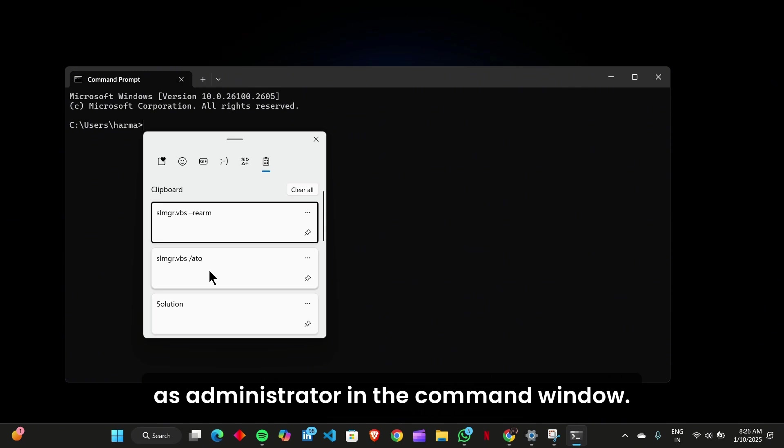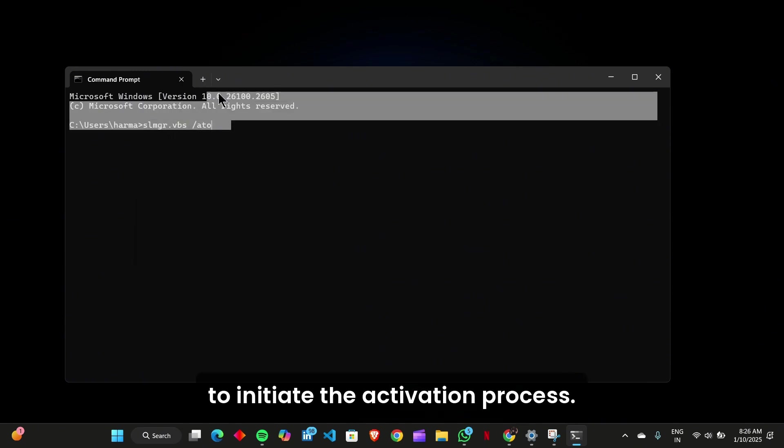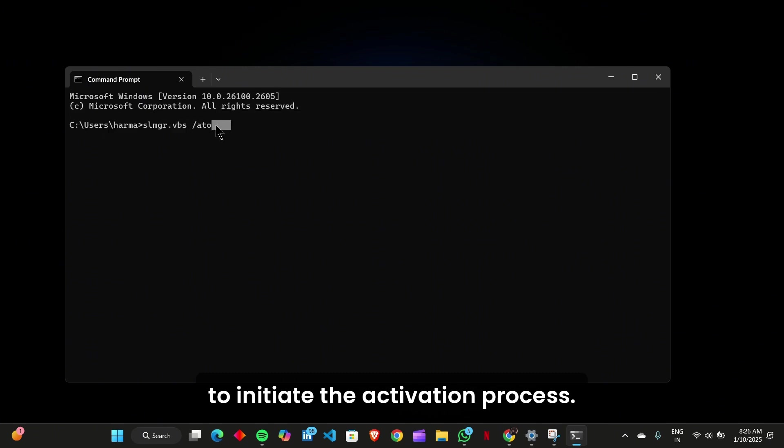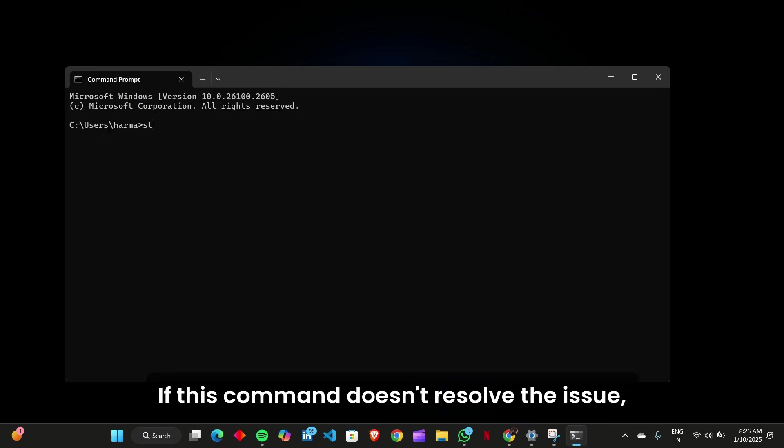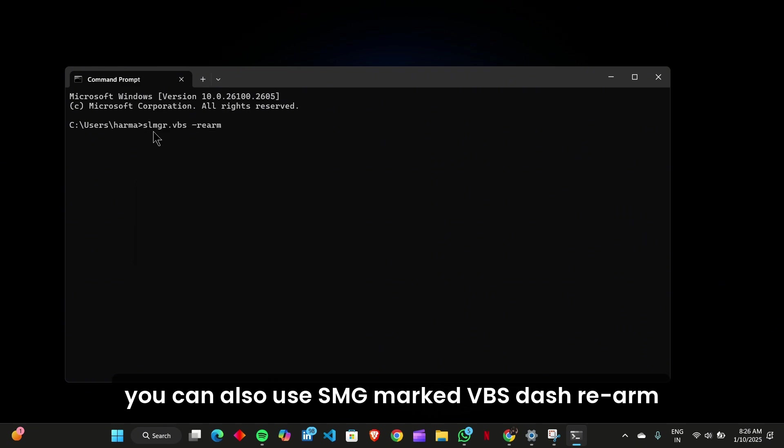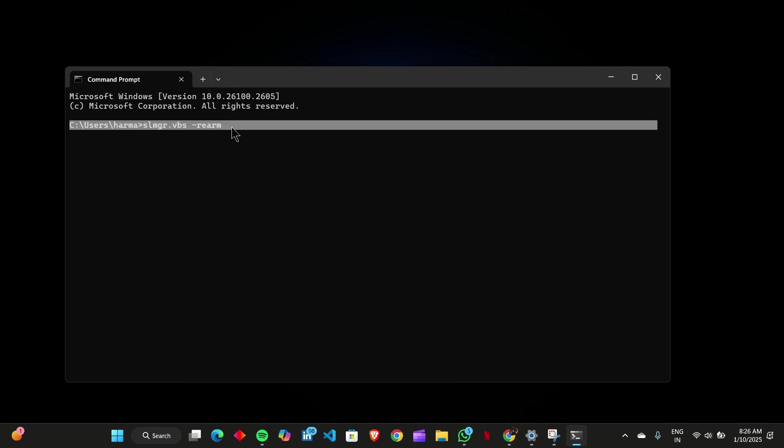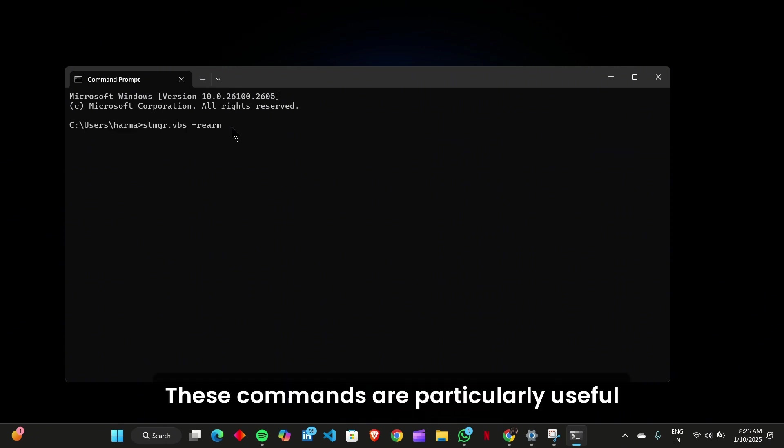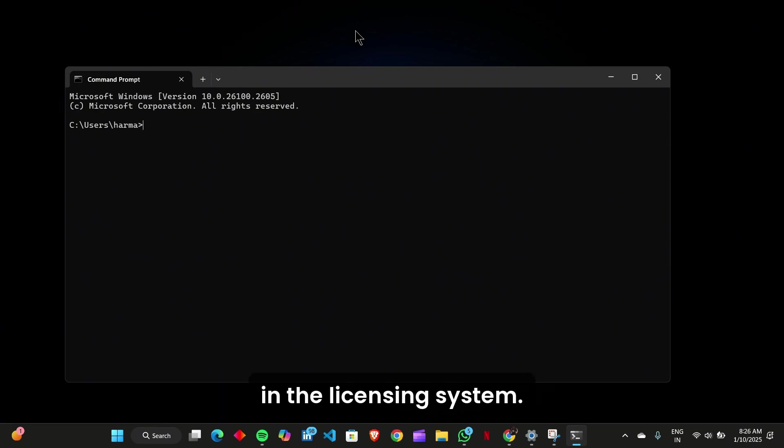In the Command window, type slmgr.vbs /ato to initiate the activation process. If this command doesn't resolve the issue, you can also use slmgr.vbs /rearm to reset the license status. These commands are particularly useful if the activation error is caused by temporary glitches in the licensing system.